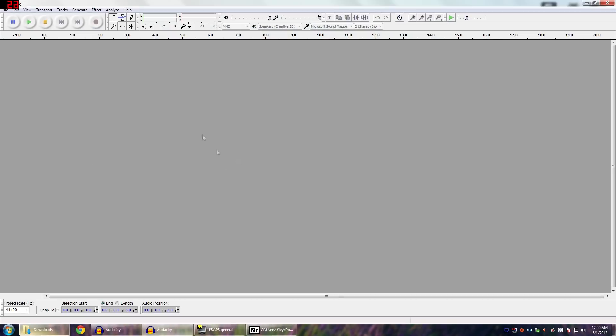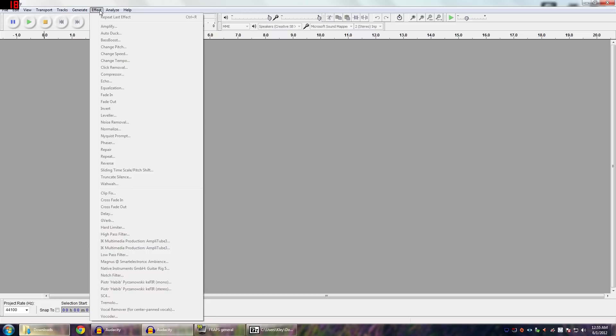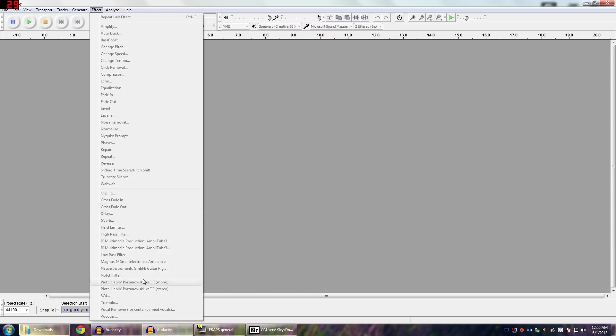And then this time, if you click on the Effects, you should see, this is the one that I just installed, Magnus Smart Electronics Ambience. You should see your VST effect displayed somewhere underneath this horizontal line in this general area. And this should work for just about any VST that has a .dll plugin file.